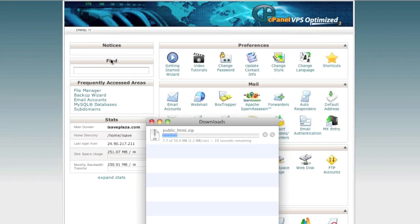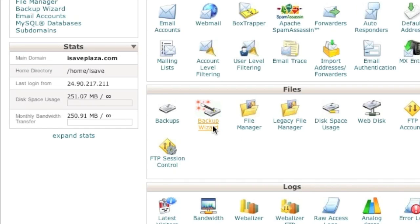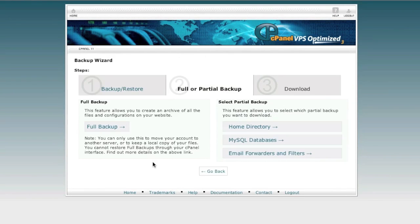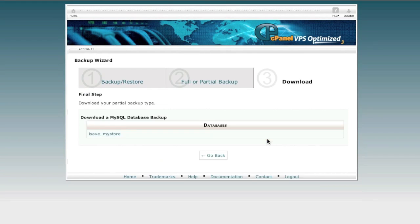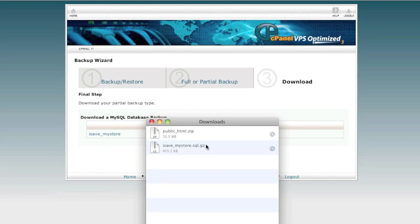While that downloads, we can proceed to backing up the MySQL database. For the database I'll use the backup wizard. Go to the backup wizard, click on the backup link, click on MySQL databases, and simply click on the database you wish to back up — clicking it will start the download process. Note that if you have a very large database this may take a while.